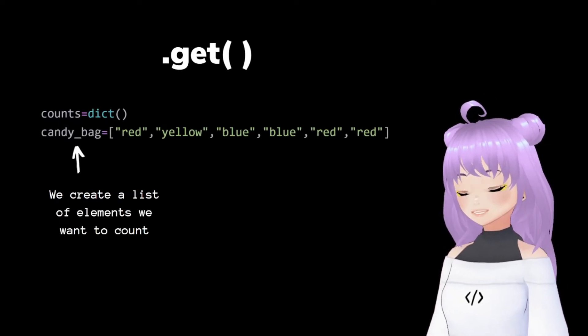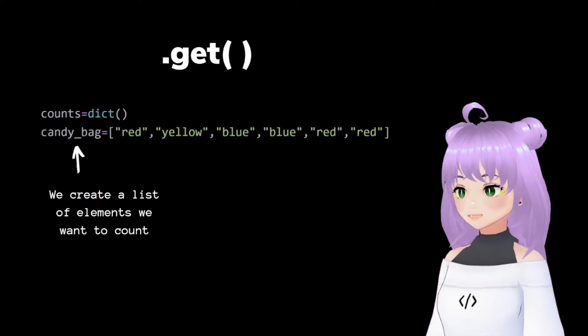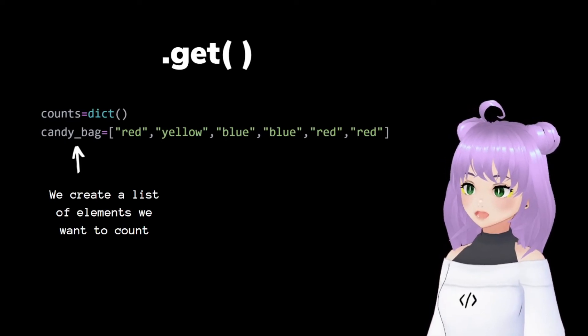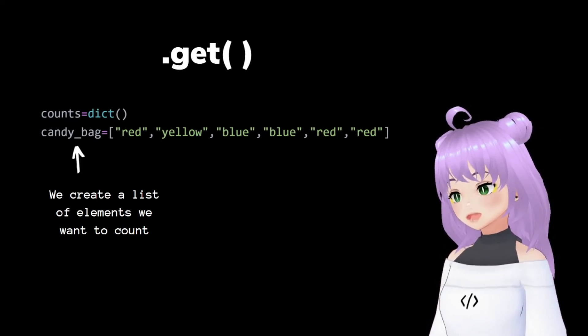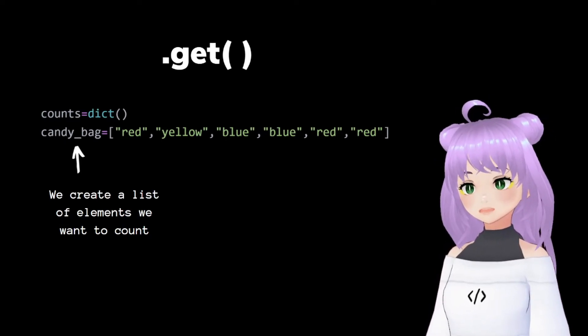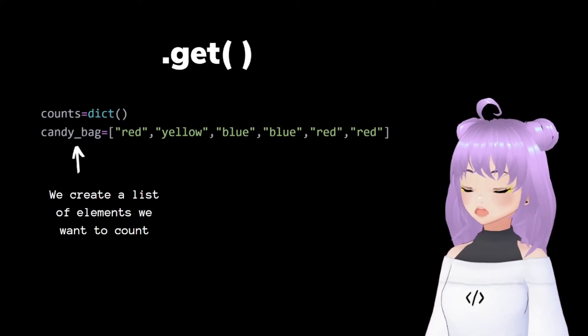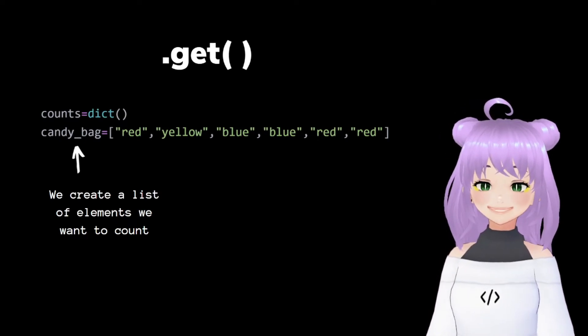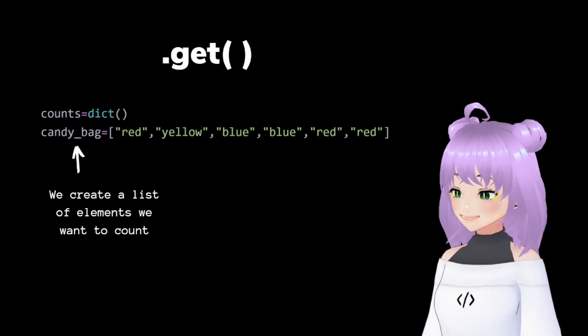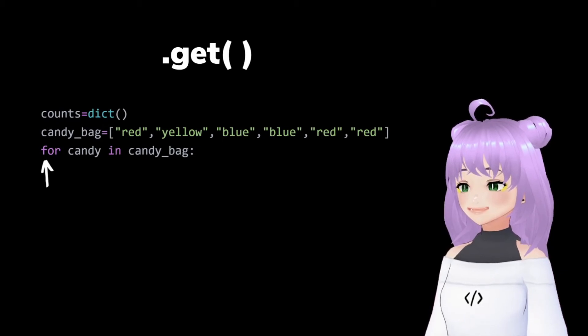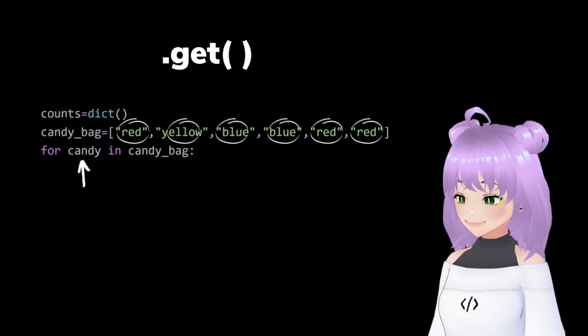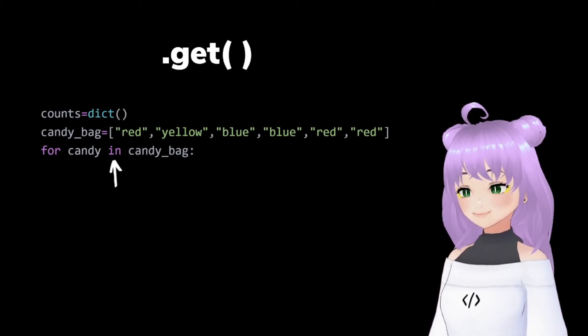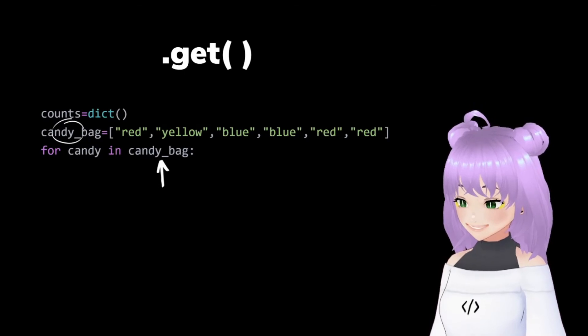Then we continue by creating a list of elements we want to count. In my example, I want to know how many red, yellow, and blue candy are inside of my candy bag.